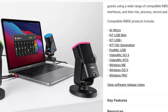Here's a list of compatible RODE devices: the AI Micro, the NT-USB Mini, the NT-USB Plus, NT1 5th Generation, PodMic USB, VideoMic Go 2, VideoMic NTG, Wireless Mi, Wireless Go 2, and Wireless Pro.